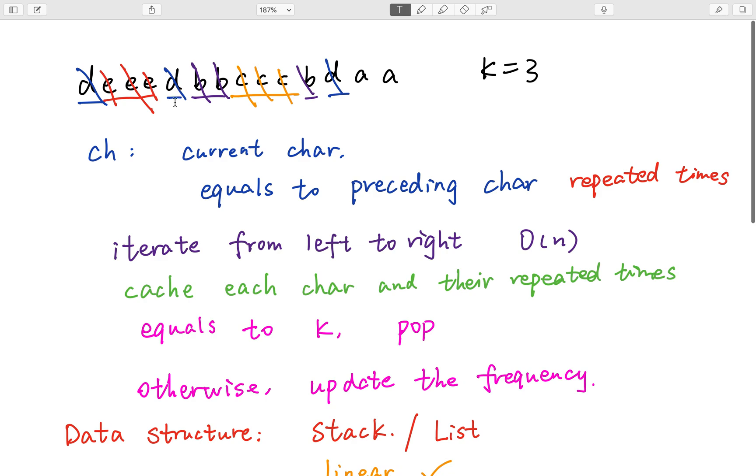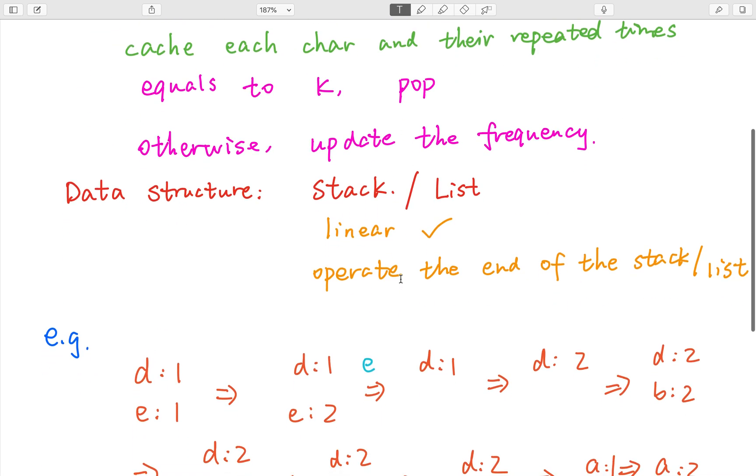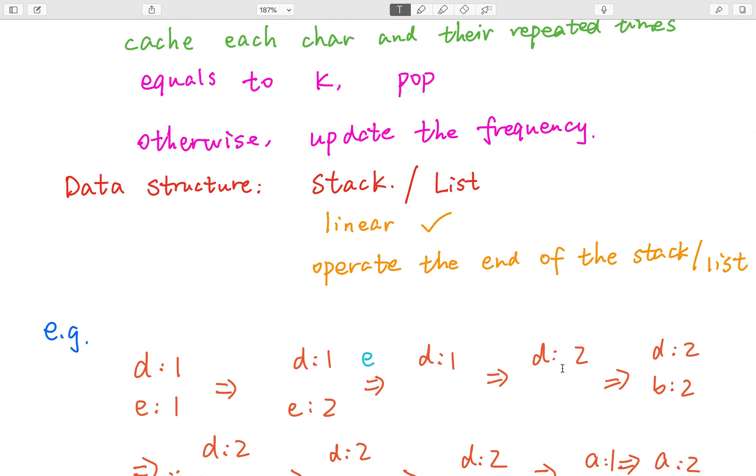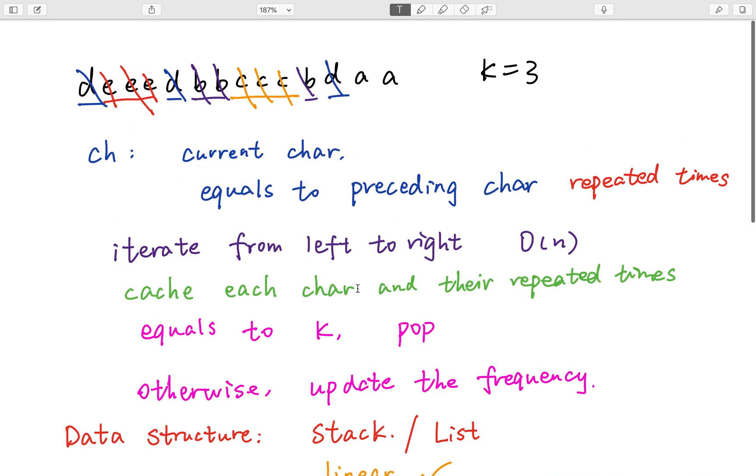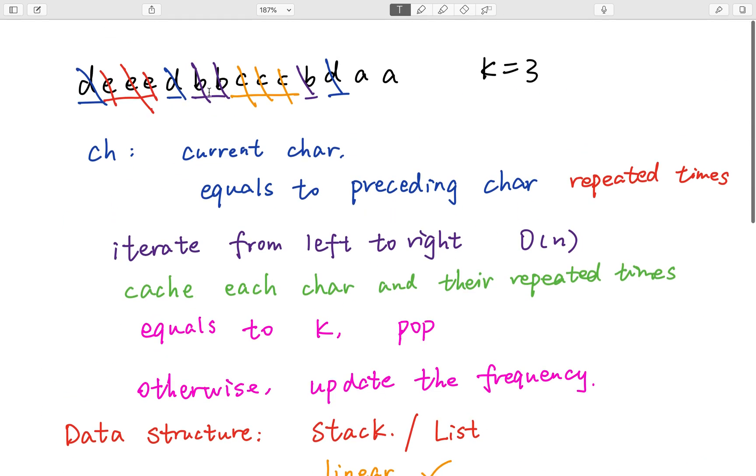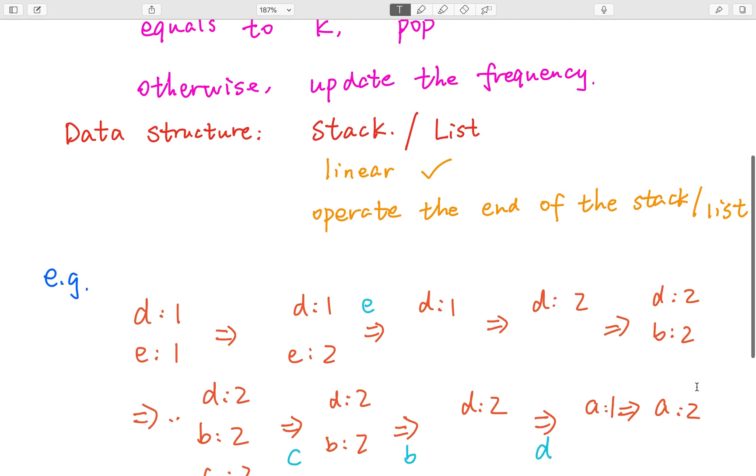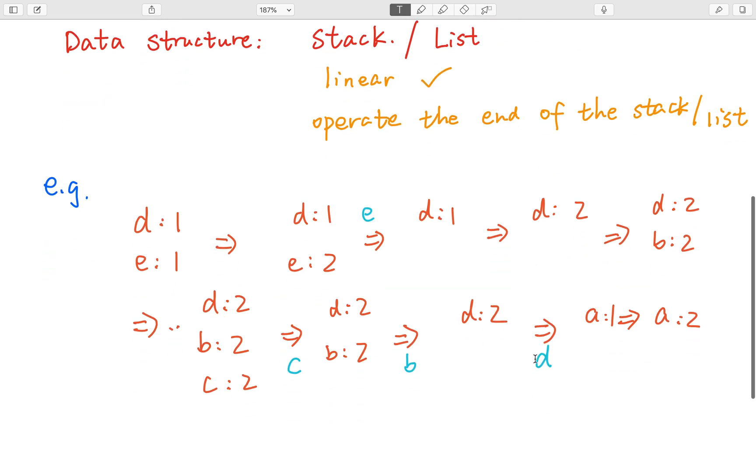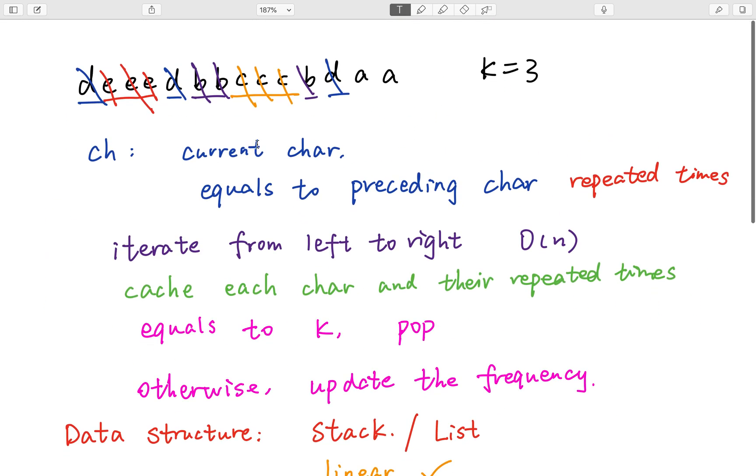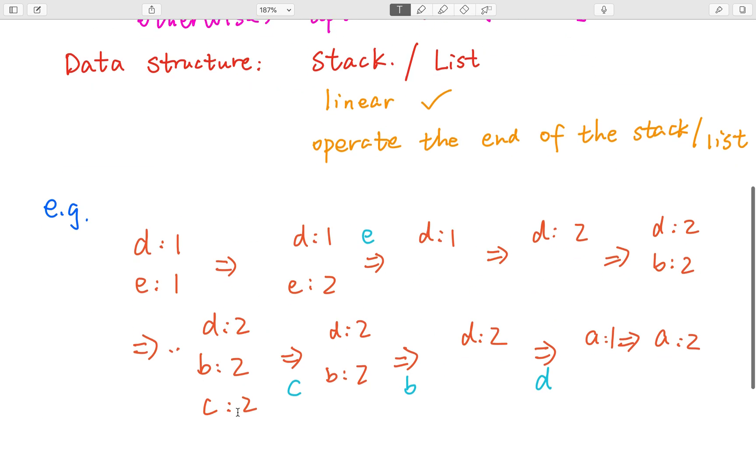And we handle this d. We update the frequency and d equal to 2. And then we handle this double b. So b, 2. And so on, so forth. And then we handle this double c. So c and its frequency equal to 2. Now we handle another c. As 2 plus 1 equal to 3, so we pop this c.